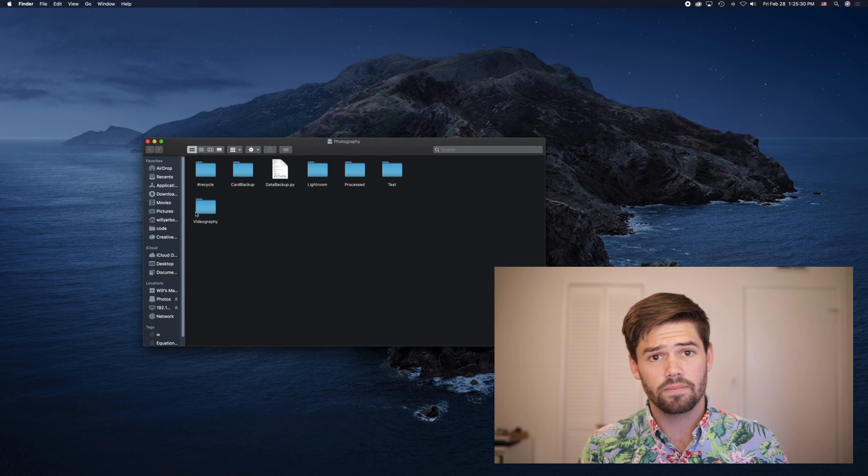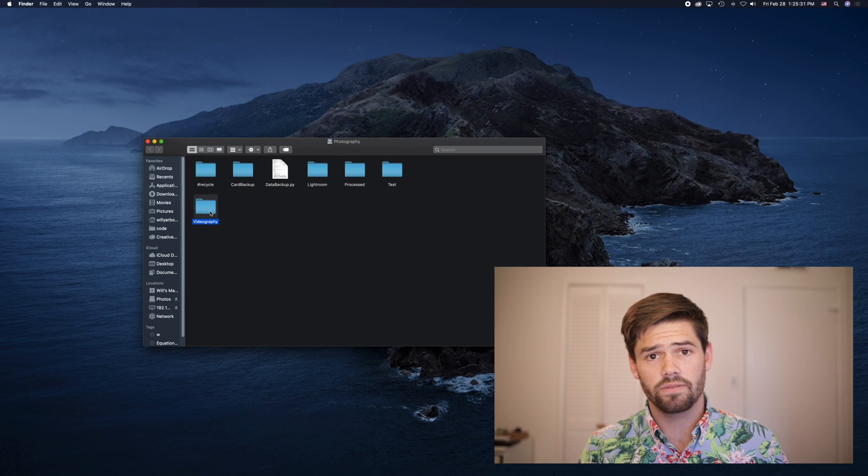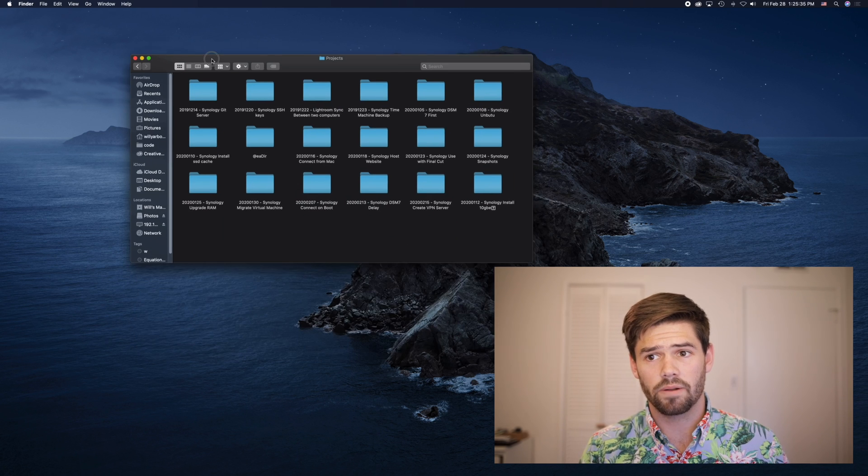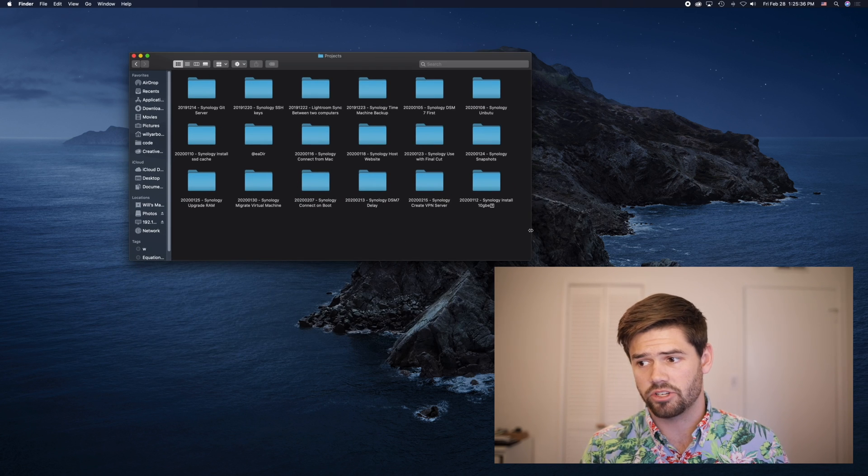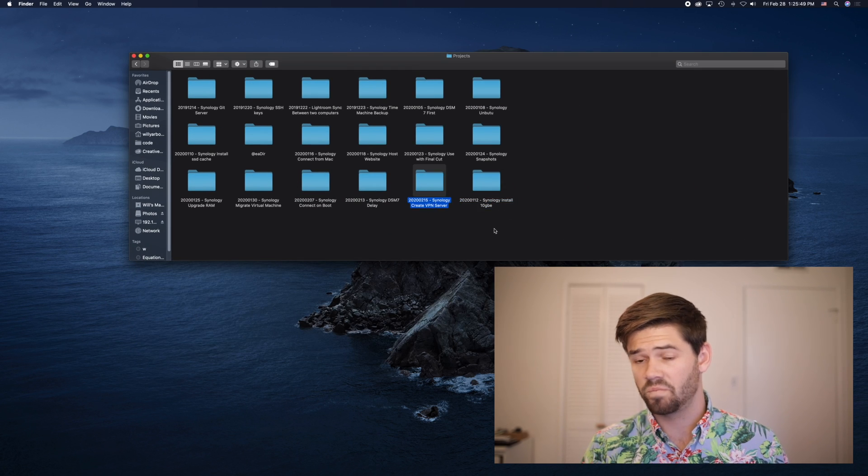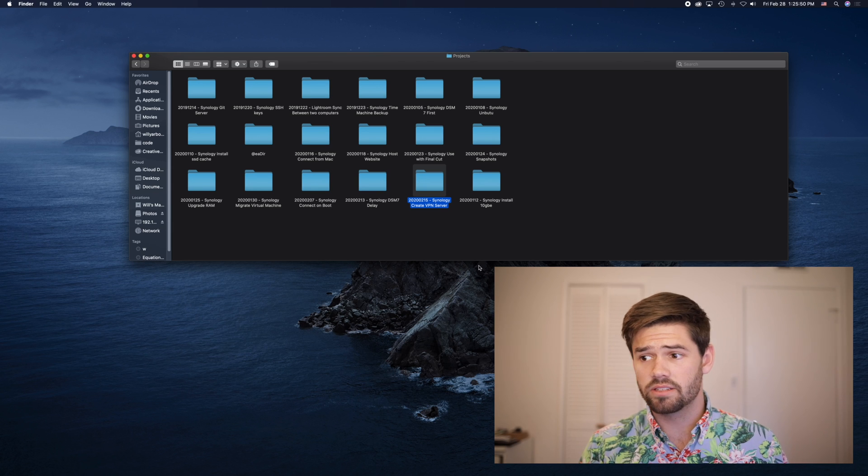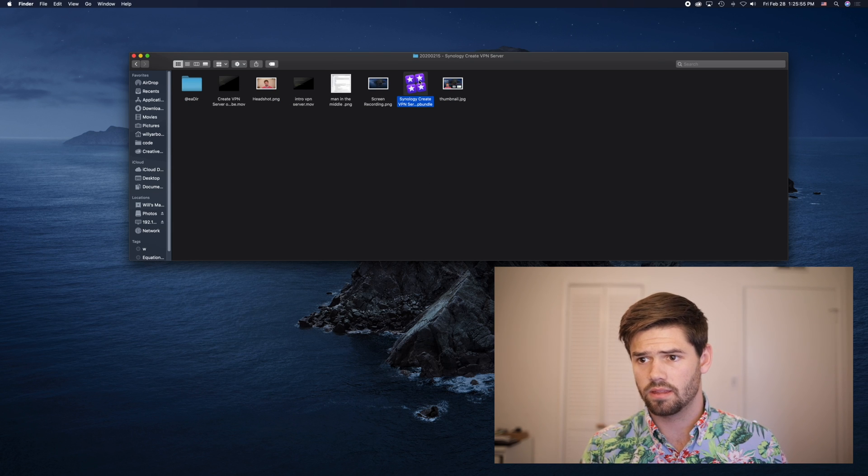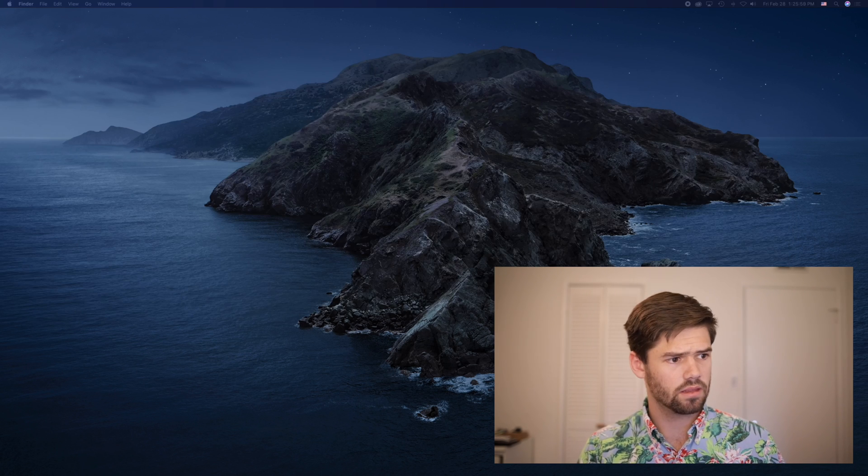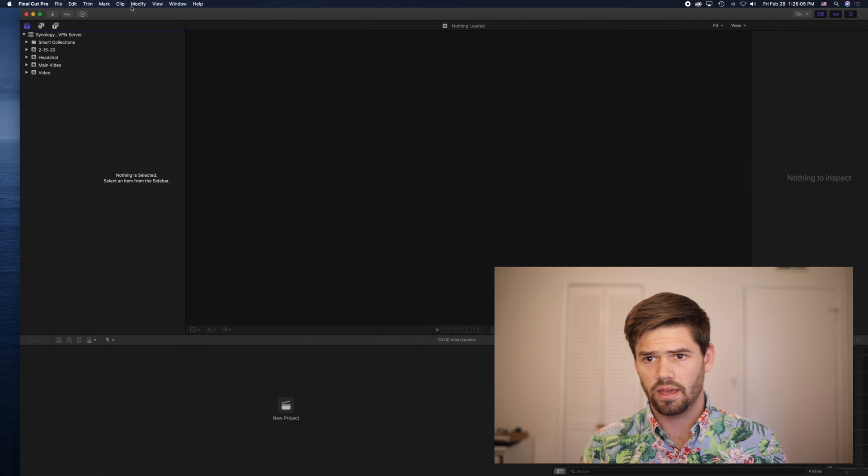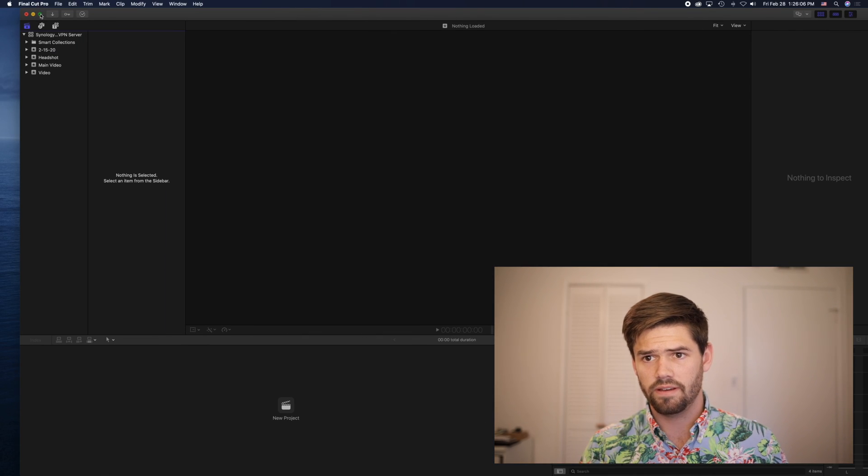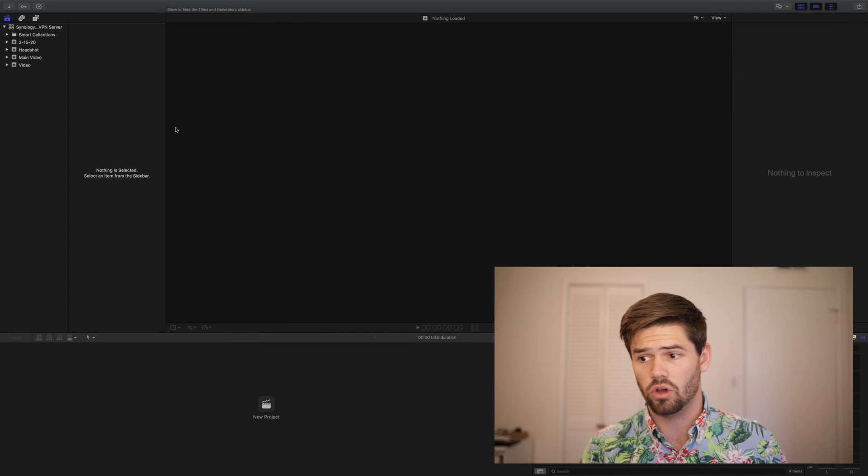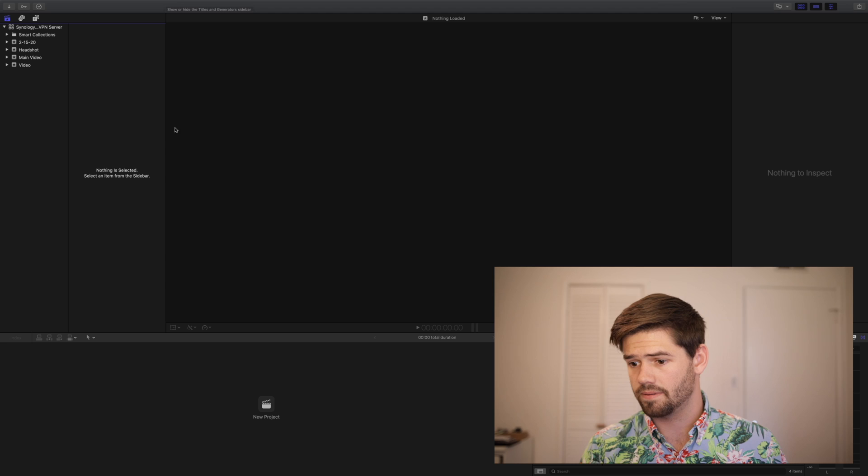All right, so now that we've done this, we're going to go ahead and open up one of my archived projects. All right, so let's go in and open up this one. And as you can see, Final Cut Pro has loaded up.